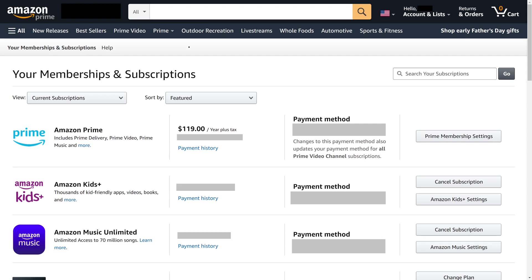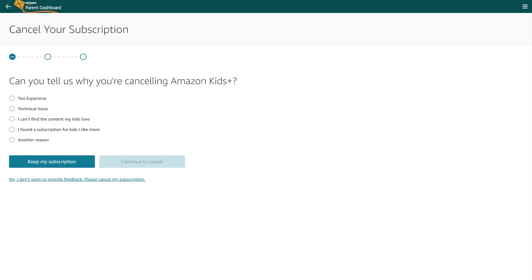Step 3: Find Amazon Kids Plus, and then click Cancel Subscription in the row associated with that. A Cancel Your Subscription screen will be displayed asking you to pick a reason why you want to cancel your Amazon Kids Plus subscription. Step 4: Choose the reason you're cancelling your subscription, and then click Continue to Cancel.